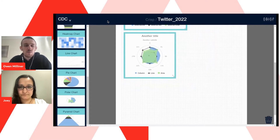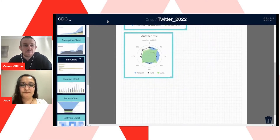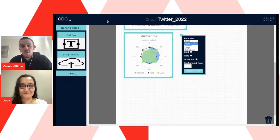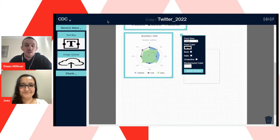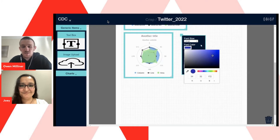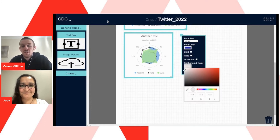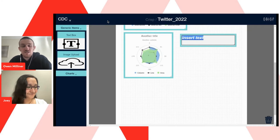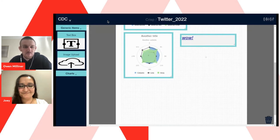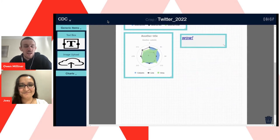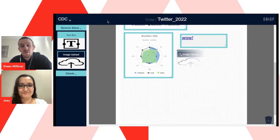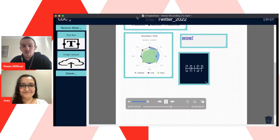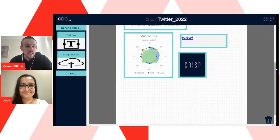The generic items we have are a text box and an image upload. For the text box, we have options such as font size, font colour, background colour, and additional styling such as italics, underline, and bold. Once you press 'update text box,' the styling is applied. You can edit anything into the text box, make it as big as you like, and resize and move it like any other component. For the image upload, the input form requires an image file uploaded from the local system — here we'll upload the Crisp logo and resize it to a suitable size, and then we'll be ready to export the canvas as a PDF.